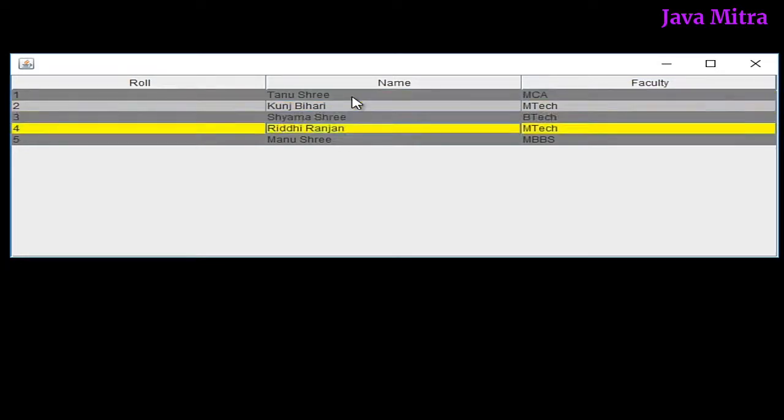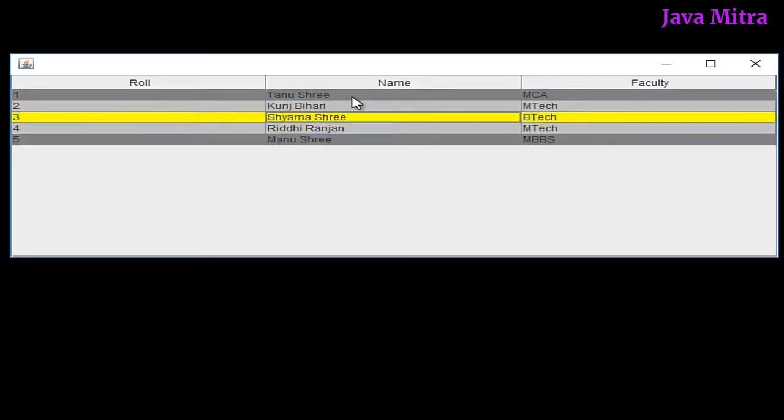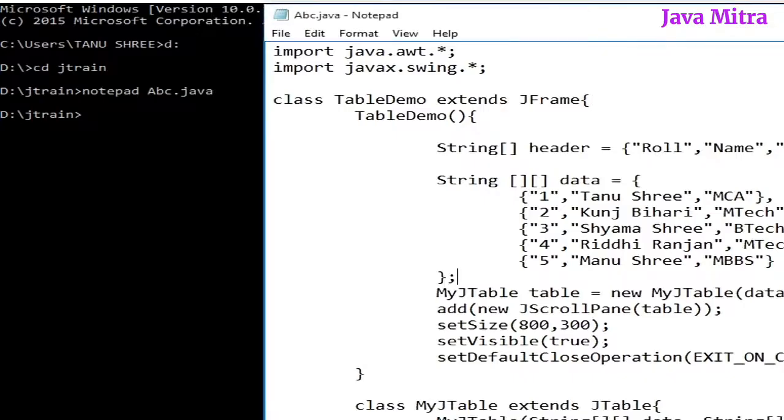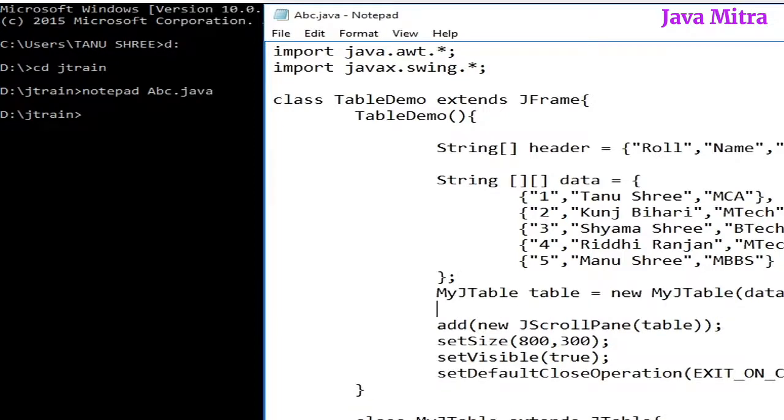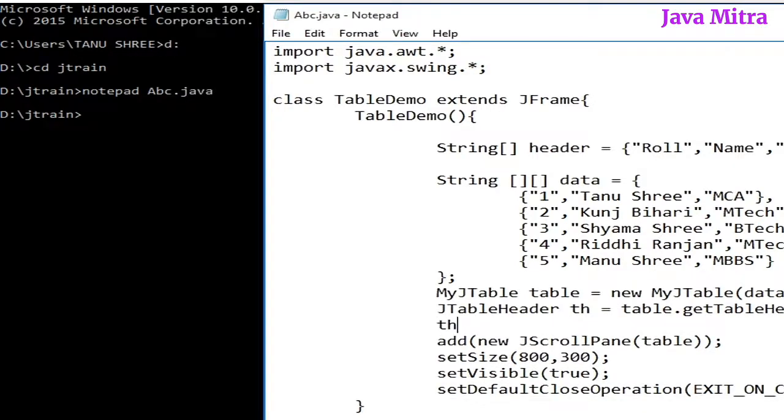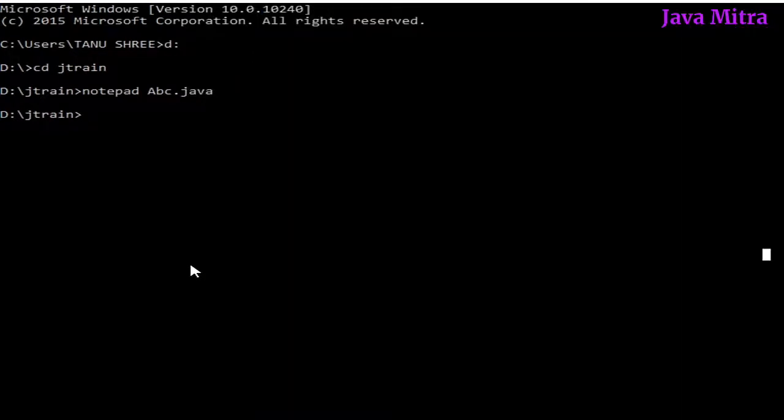Now let us try to set color to the header of our table. For this we need a reference of JTableHeader, then we can set the background color to red. For this purpose we need to import the JTableHeader class.